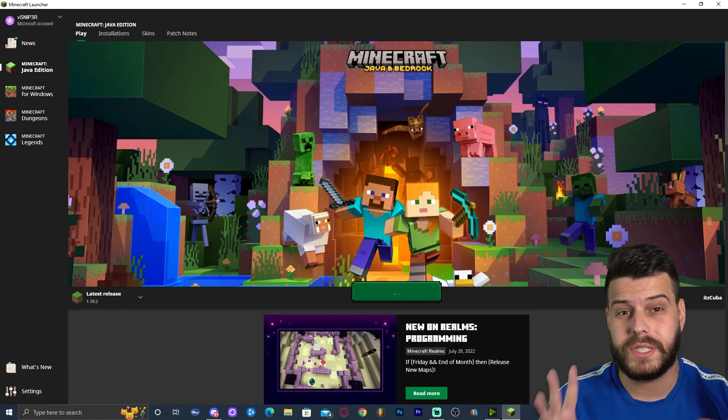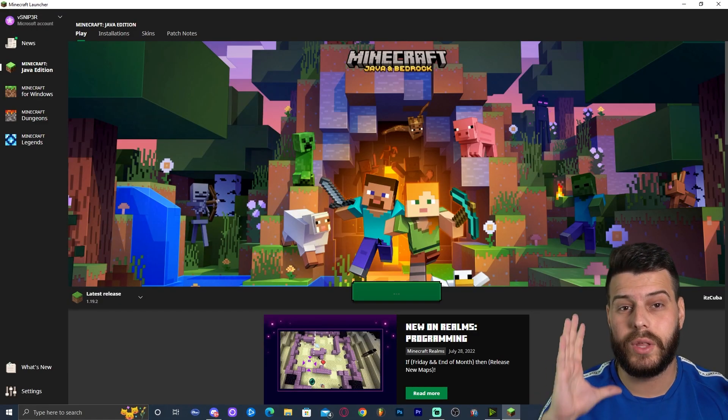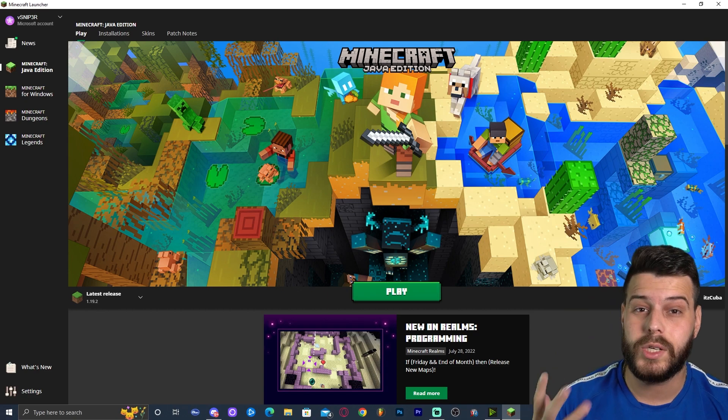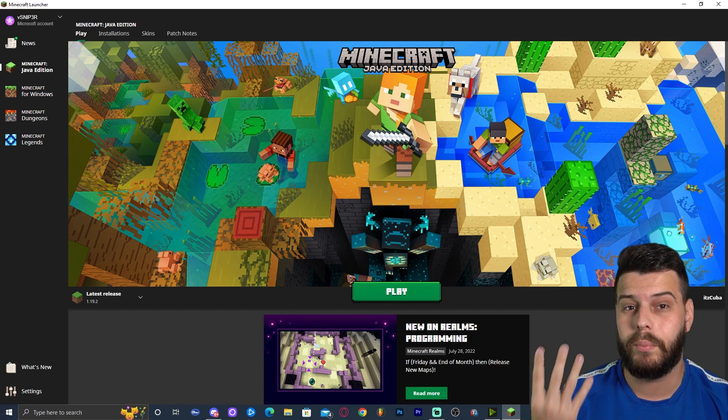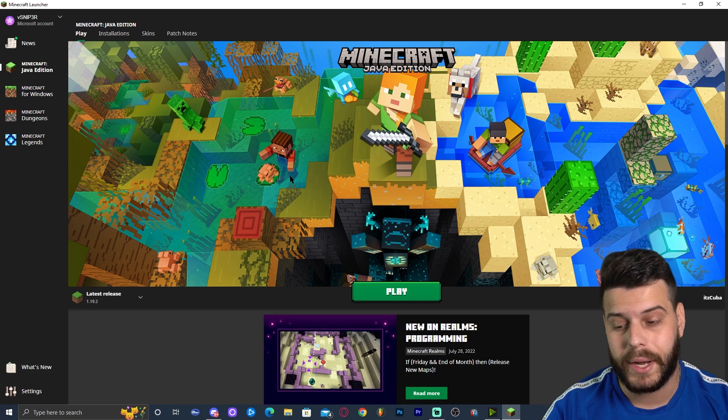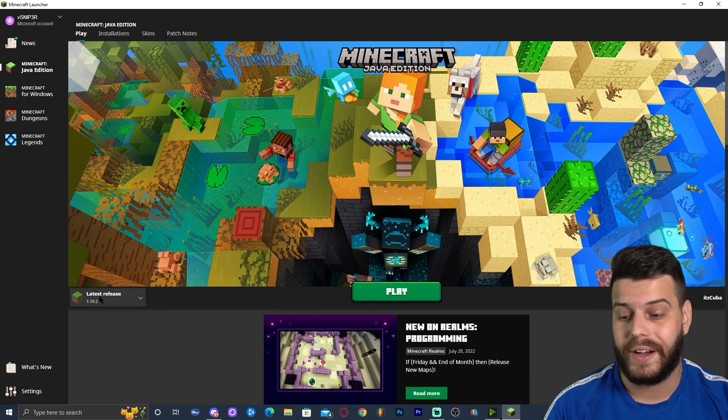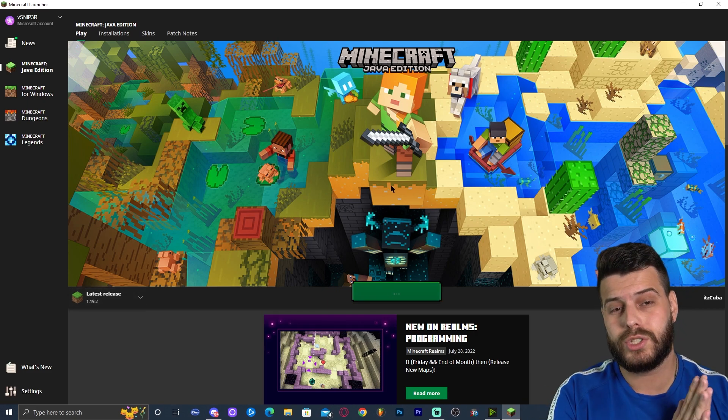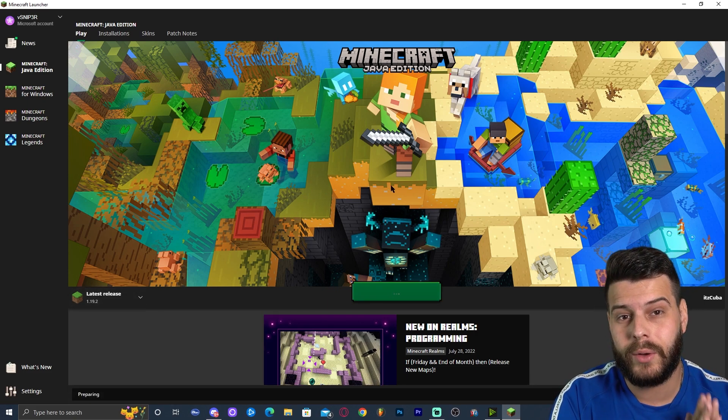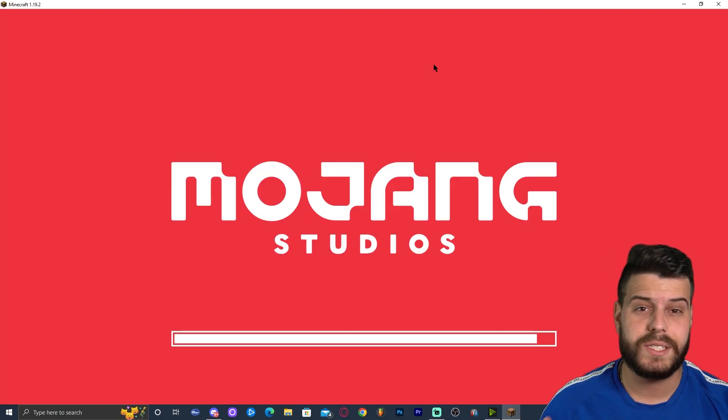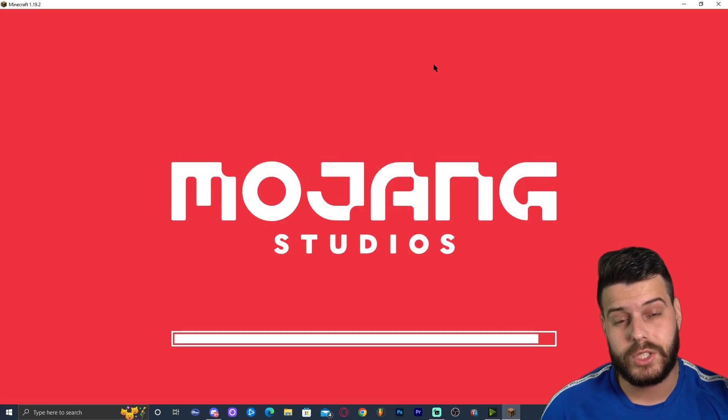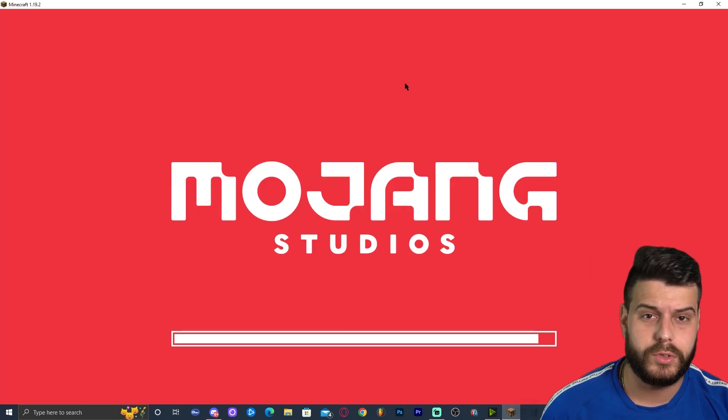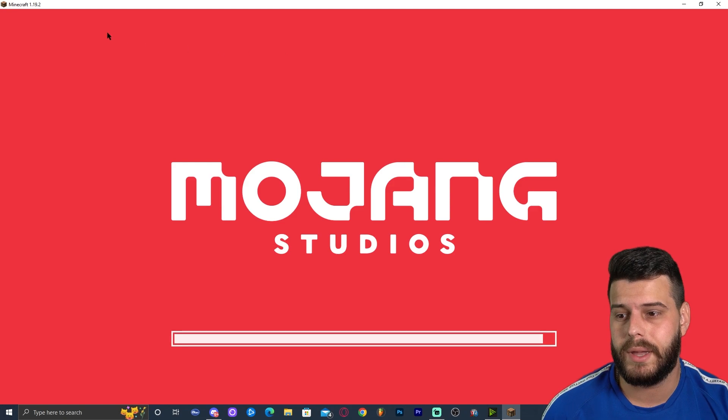Now, the first thing before we get to the downloading stuff part that you want to do in here is to actually run Minecraft 1.19.2, just the vanilla latest release edition. Go ahead and launch your Minecraft launcher, find the latest release and click on play. Just wait for this to load until Minecraft opens to the main menu. Once Minecraft has loaded to the main menu, as you can see right here, it's about to drop me into the main menu.